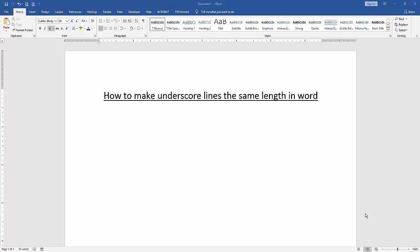Asalaamu Alaikum, hello friends, how are you? Welcome back to another video. In this video, I am going to show you how to make underscore lines the same length in Microsoft Word. Let's get started.